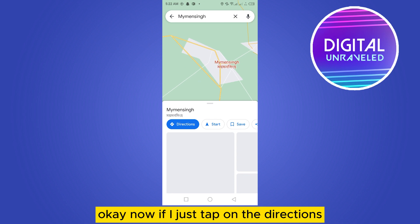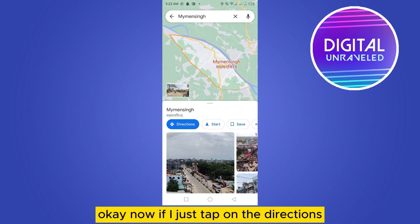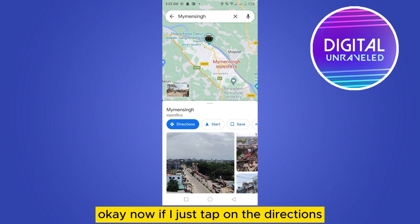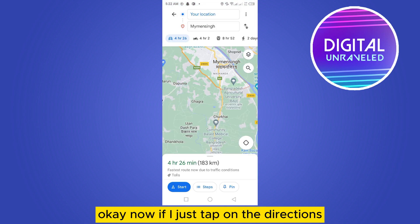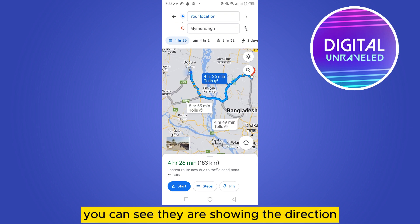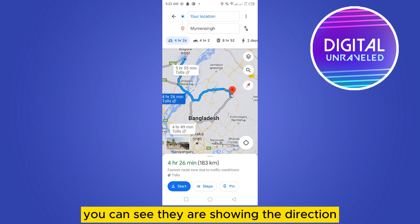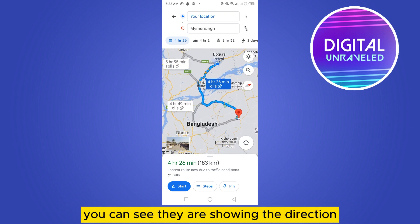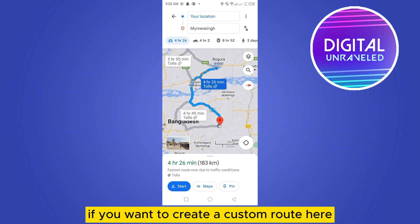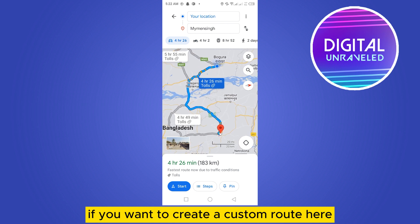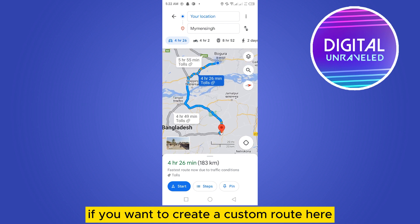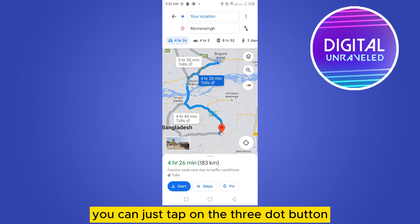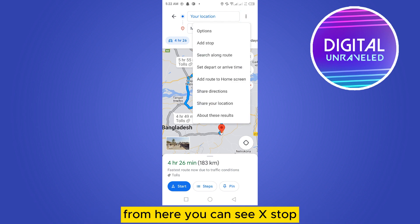Now if I just tap on the directions, you can see they are showing the direction. But if you want to create a custom route, you can just tap on the three-dot button.